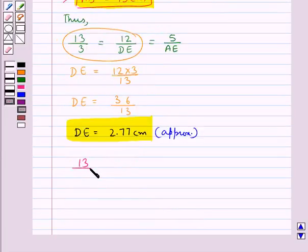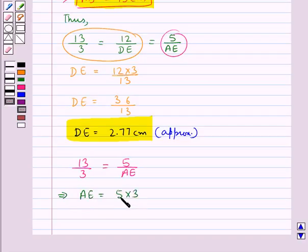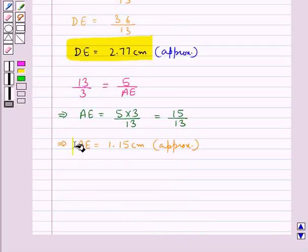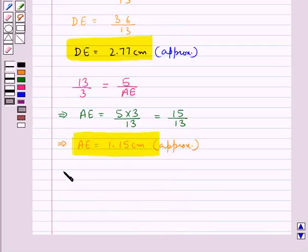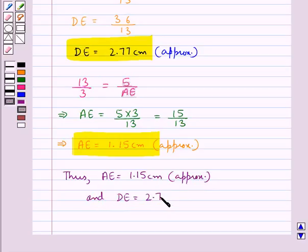Now considering 13 upon 3 is equal to 5 upon AE, this gives us AE is equal to 5 into 3 upon 13, that is 15 upon 13, which gives us AE is equal to approximately 1.15 cm. Thus finally AE is equal to 1.15 cm approximately and DE is equal to 2.77 cm approximately.